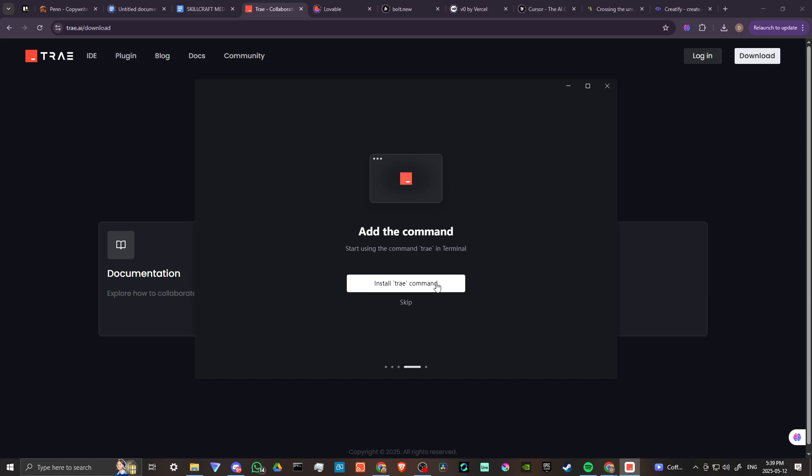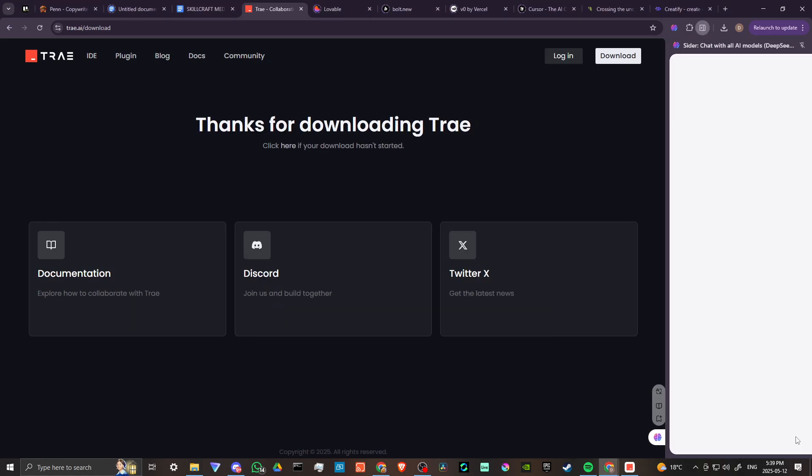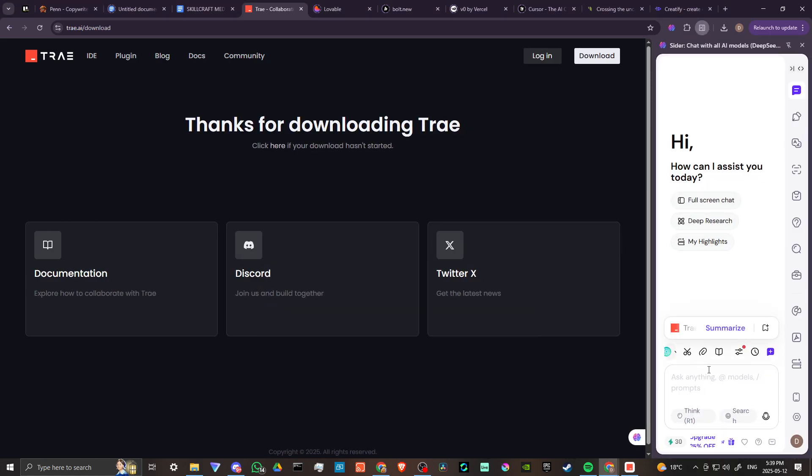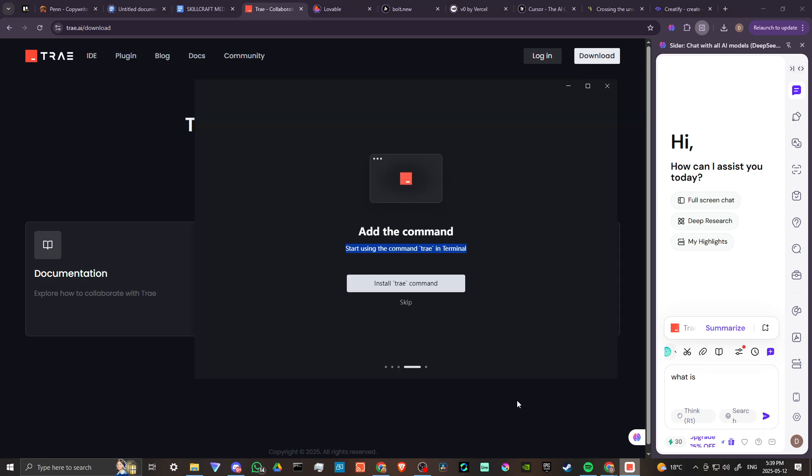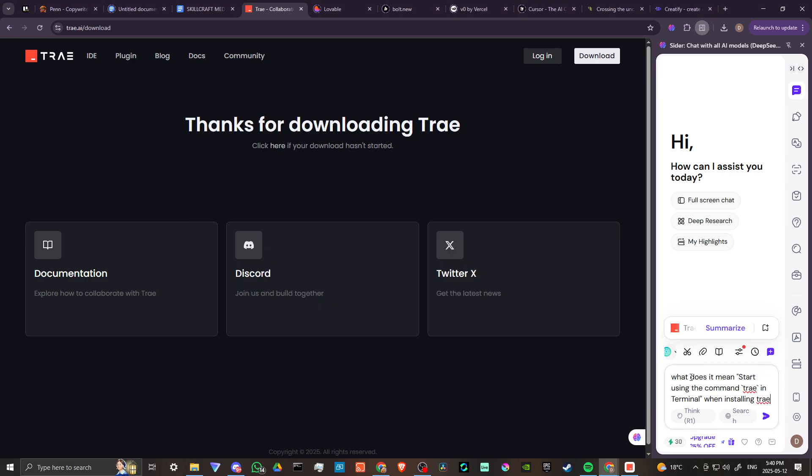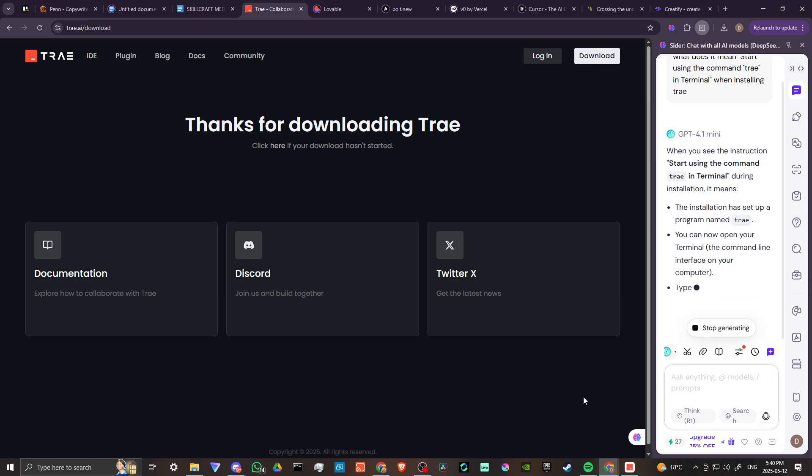We're going to open up Cider AI. Cider is a fantastic extension for your Chrome browser that allows you to ask questions of AI at any given time. We are asking our question here: 'What does it mean to start using the command tray in terminal when installing Tray?' Let's go ahead and ask Cider.